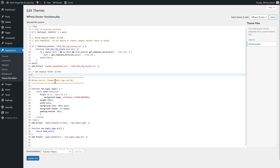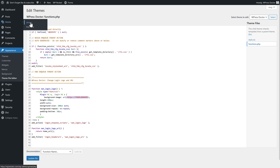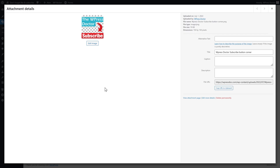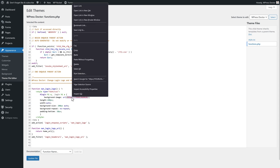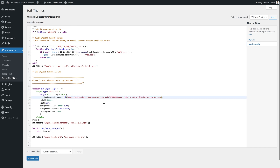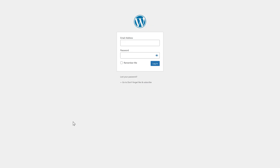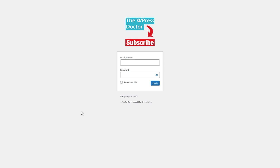The first one we'll copy is the Change Login Logo and URL snippet. Just copy it in, and then you can see your logo here. You go to your Media Library and select the logo you want to use for logging in. Copy URL to clipboard, paste it in, then press Update File. Now when I try to log into my website, you can see that it is way nicer to have your own logo on the login screen.